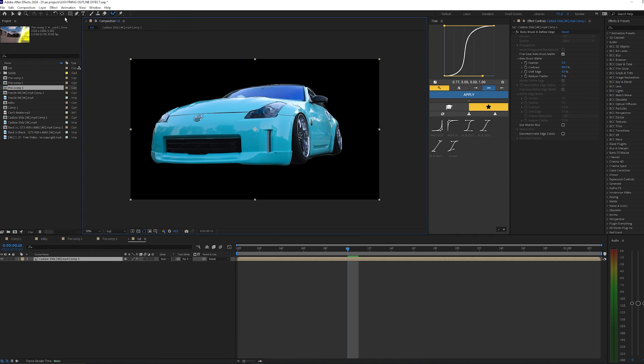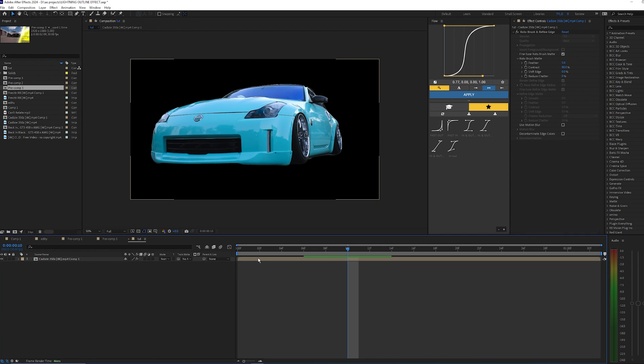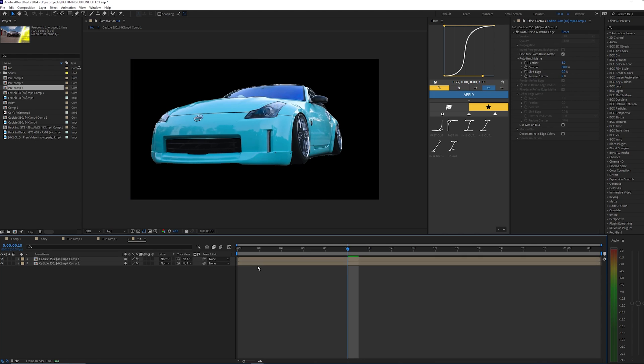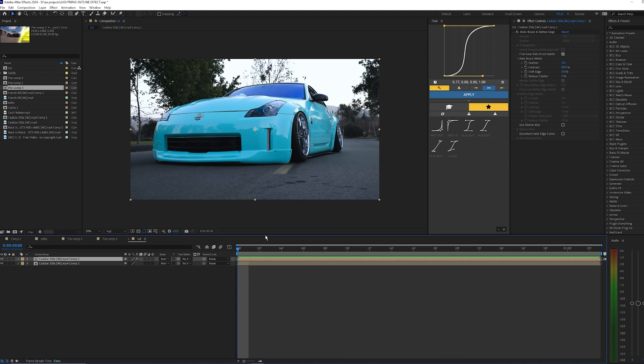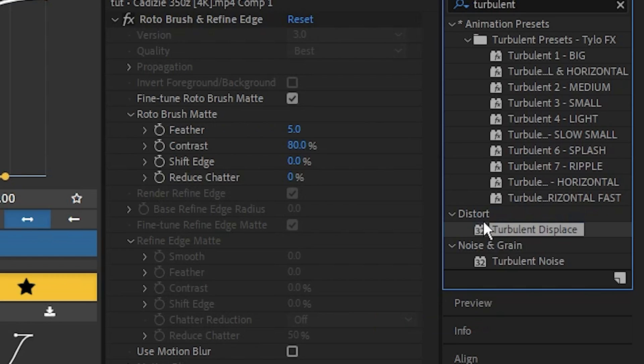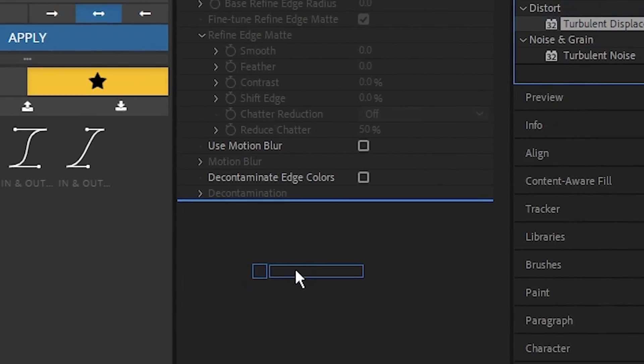Once that's frozen, you can go back up here and close this layer. We're going to duplicate this layer, so hit Ctrl+D, and on the bottom layer let's delete that Roto Brush. The first effect we're going to apply is Turbulent Displace.